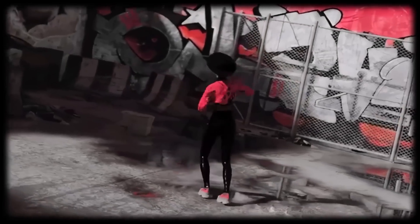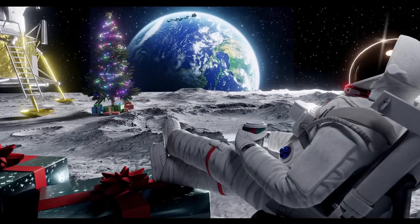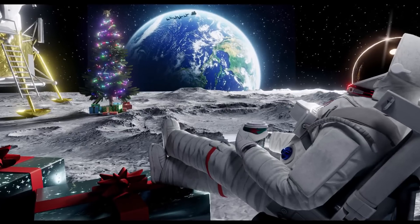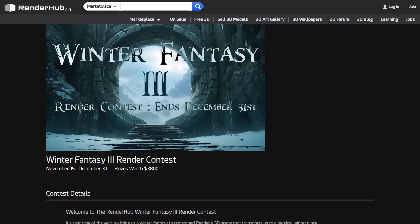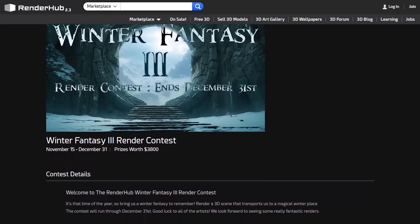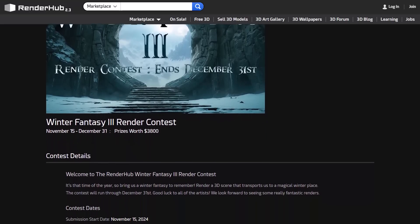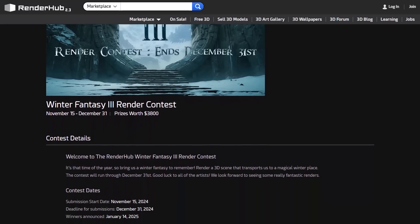This video is sponsored by Render Hope. Stick around to see how you can join the Winter Fantasy V3 render contest, which starts on 15th November 2024.